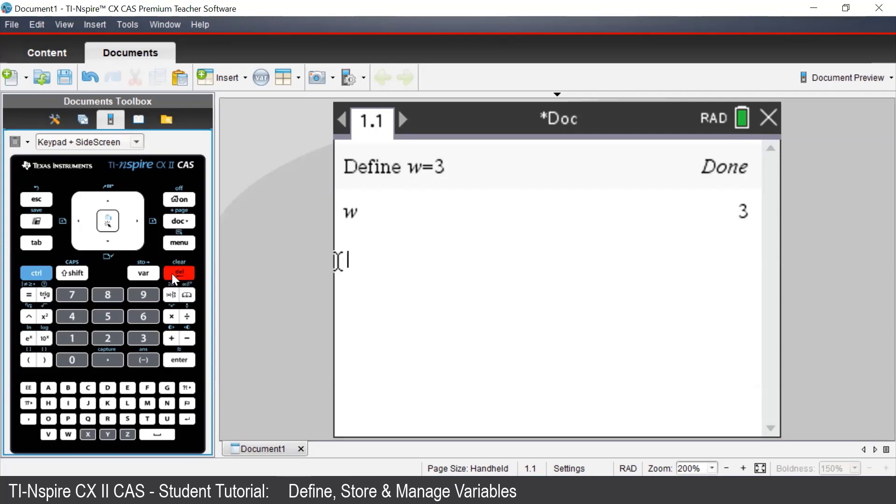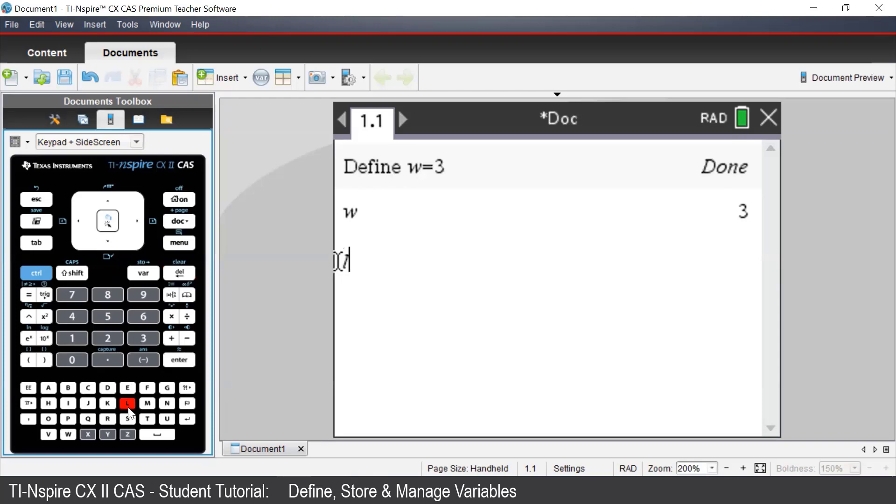Another way we can define something on the TI-Inspire is to use the Assign command. Let's say we want L to be equal to 4. So with this method, we can enter in our pronumeral L. Then to enter in the Assign command,